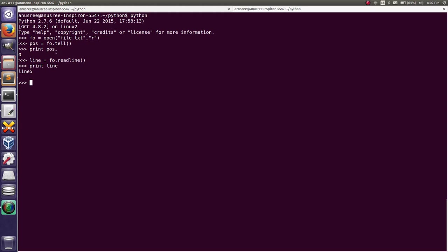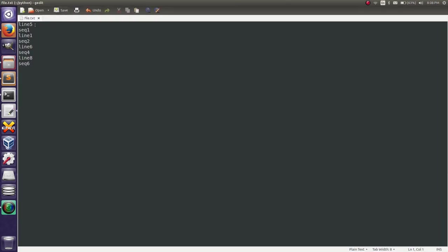Next I am going to again find the current position of the file pointer. Here you can see it has changed from 0 to 6. That means the current position of the file pointer is now at the starting point of the second line.